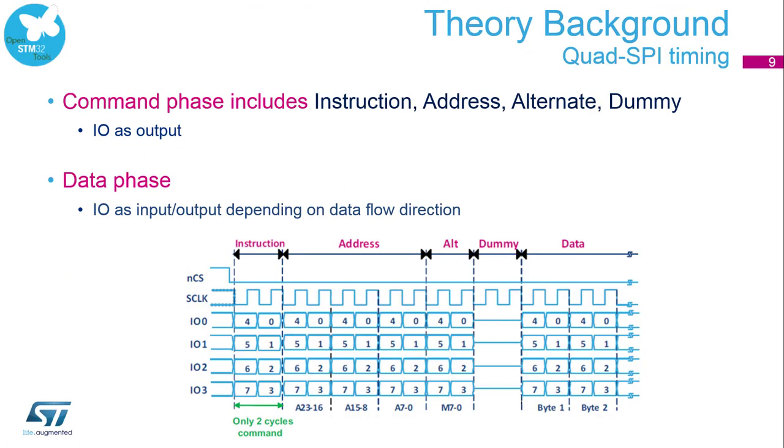Let's briefly describe how the frame of Quad SPI looks like. It can be divided into command phase and data phase. In command phase, the IOs are set as output. This phase initializes all parameters which are required for successfully reading or programming data. All parameters are managed by the following command.